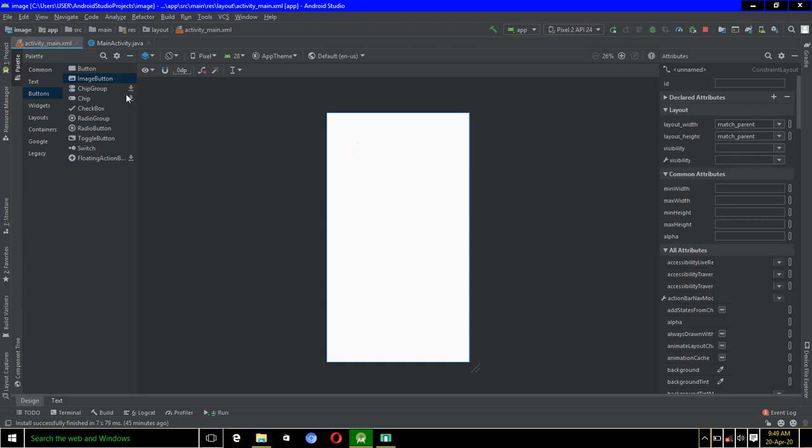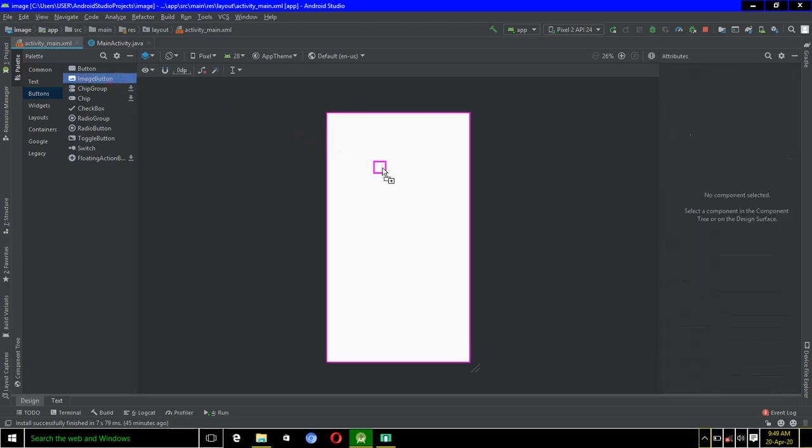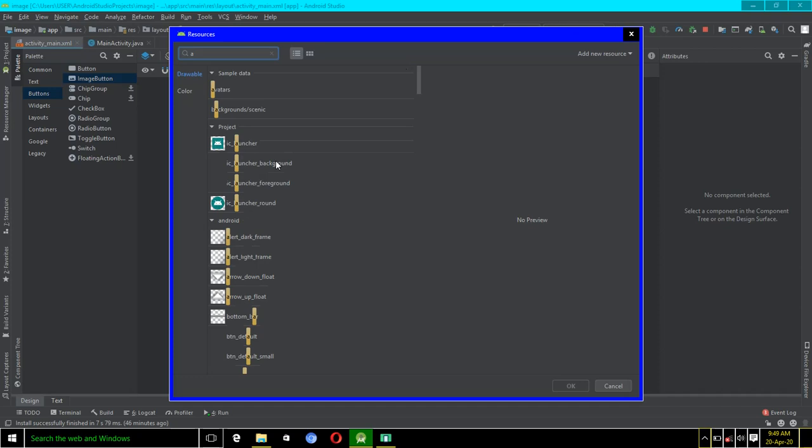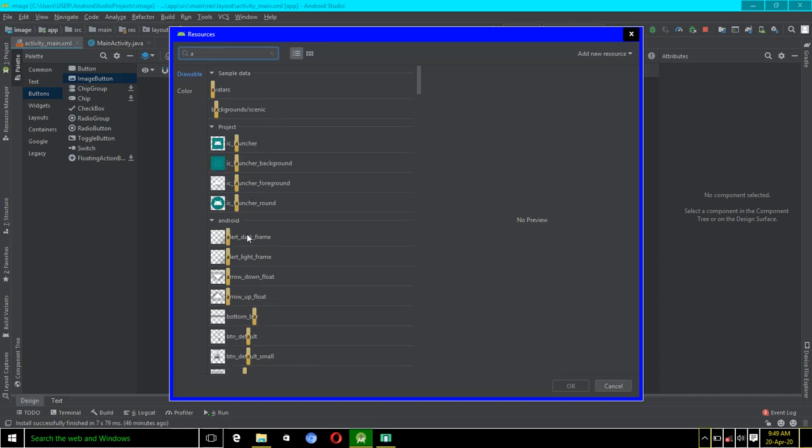If you drag and drop the image button, there will be a pop-up message displayed like this telling you to search the image which you'll be using. So I have to come here and select an image. There are tons of images which are here already in Android Studio by default.